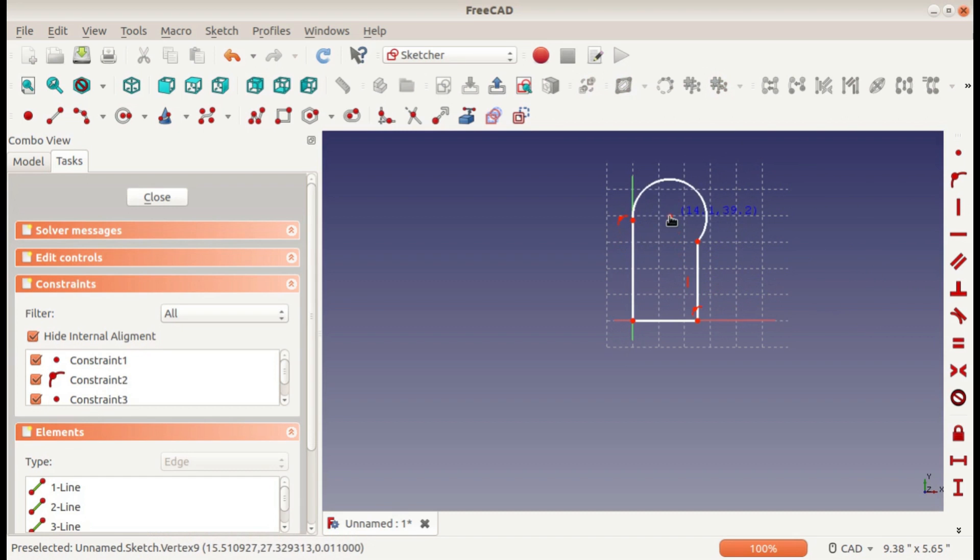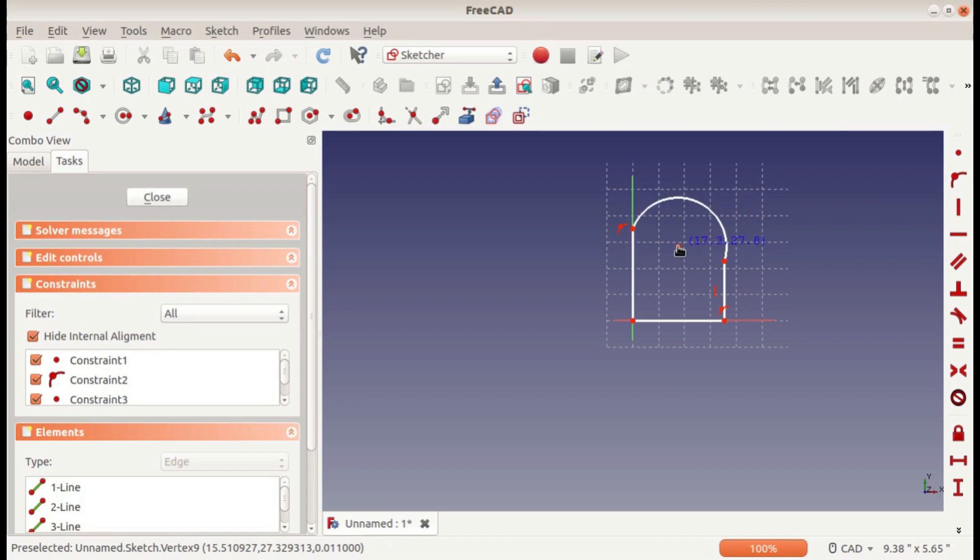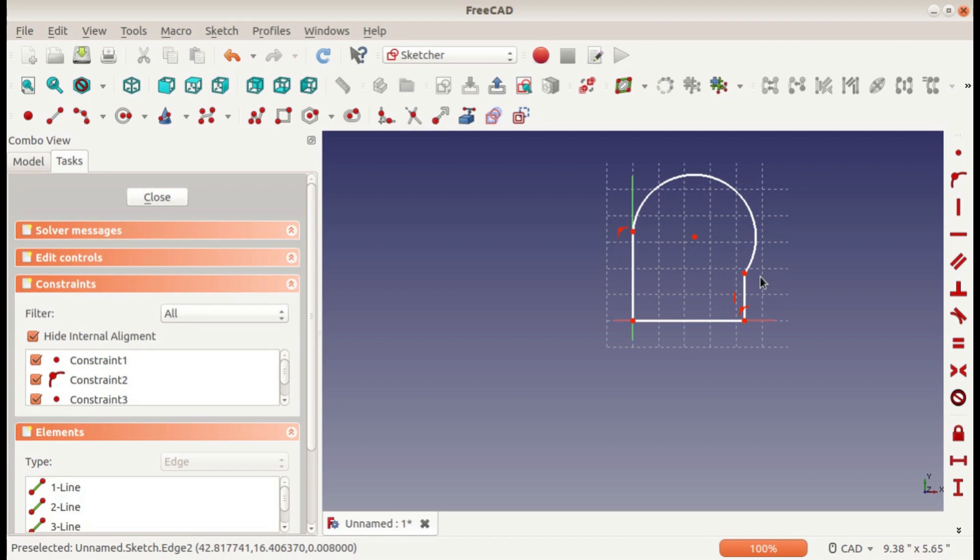So normally your goal when you're sketching is you want it to be fully defined, which means that nothing can move—everything is as defined as it can be.